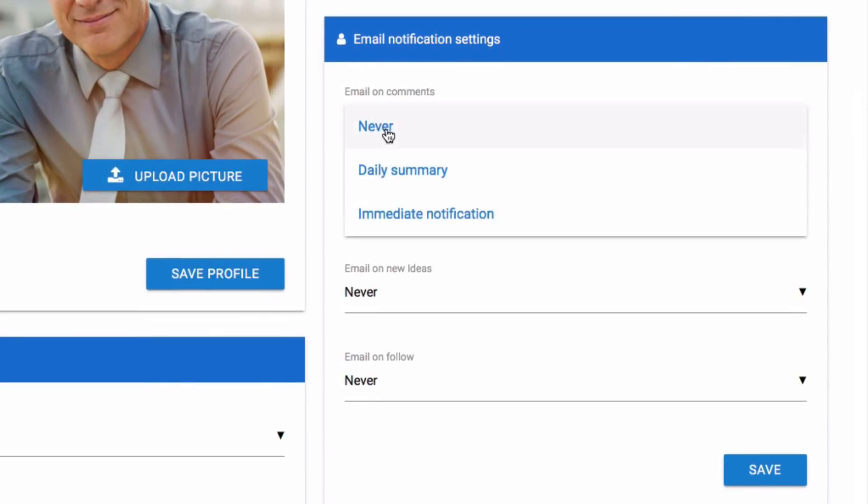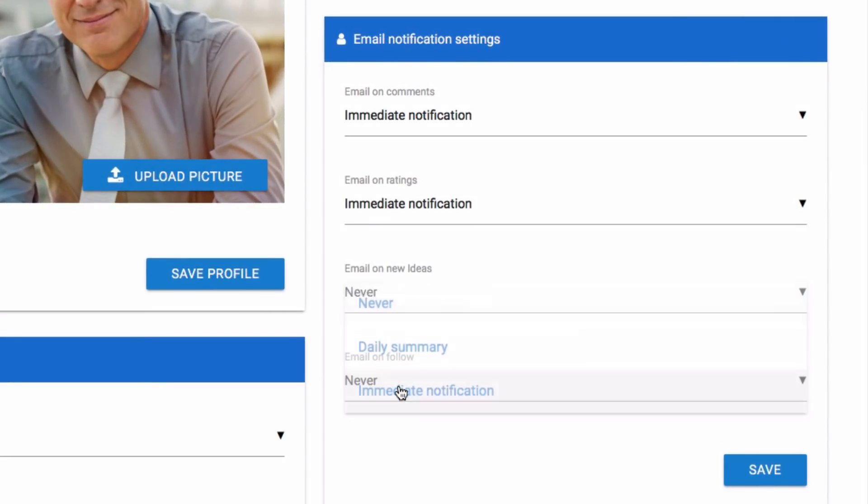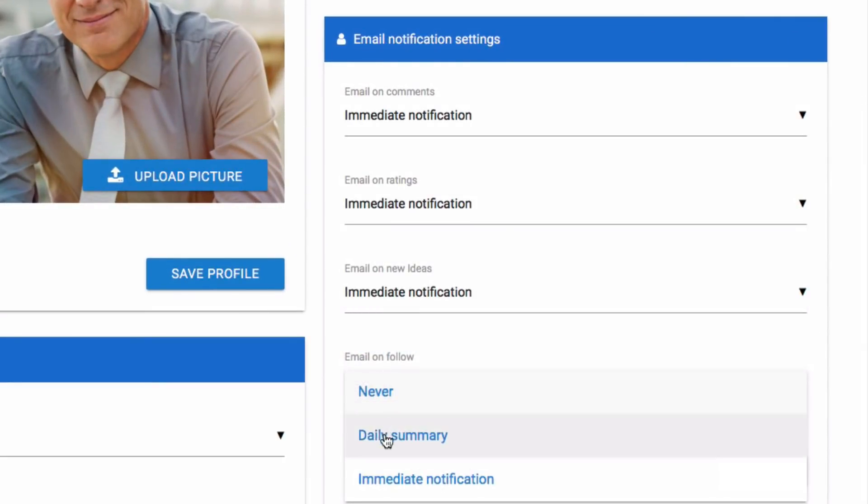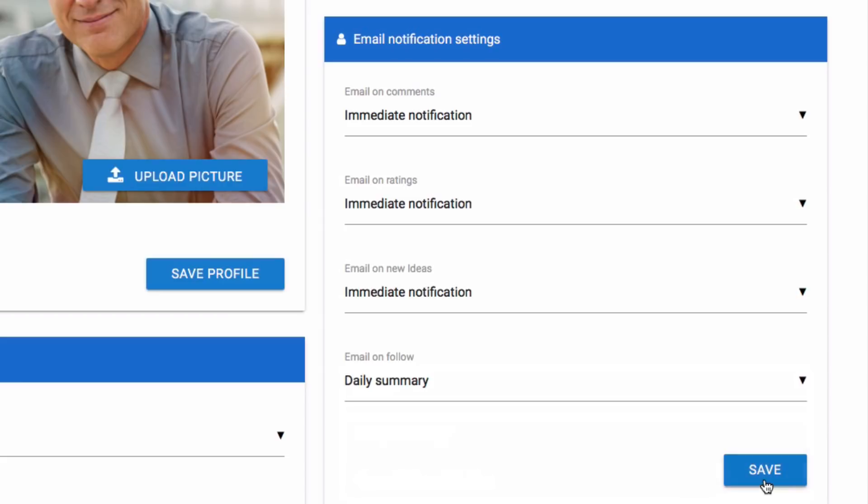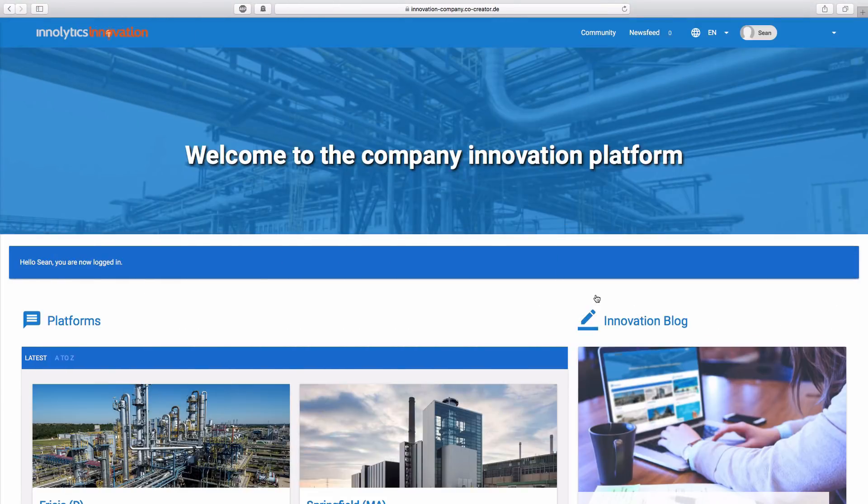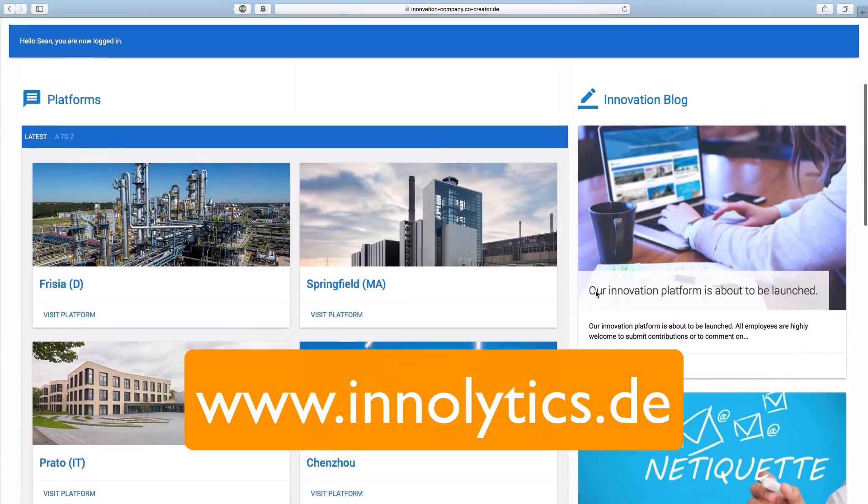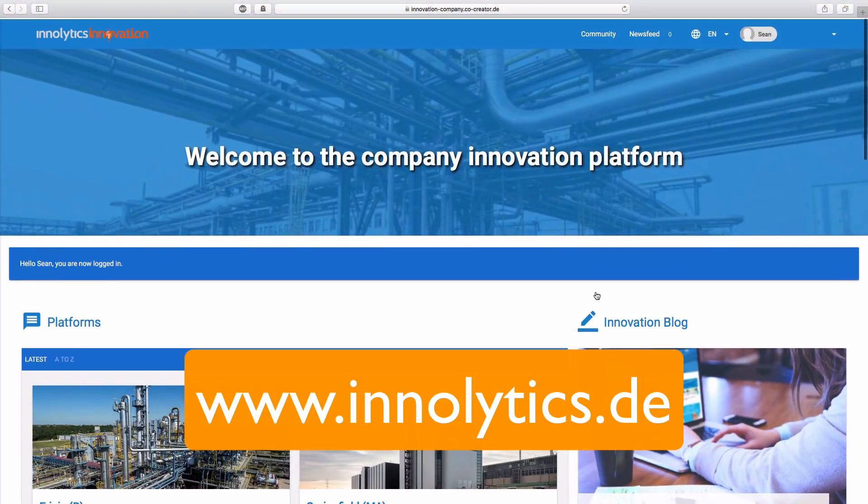Change your email notification to your preferred settings. The new innovation platform connects creative minds in different countries.